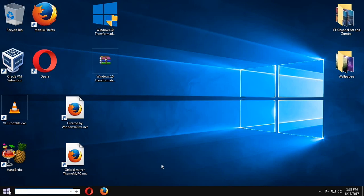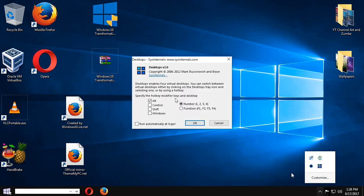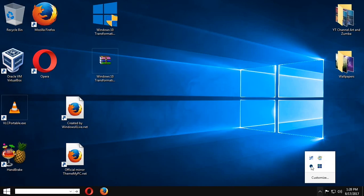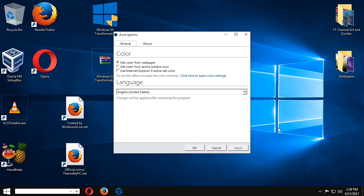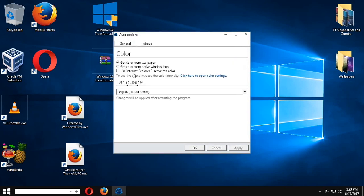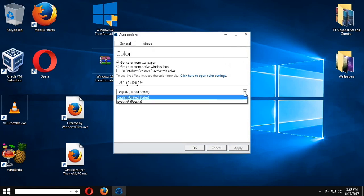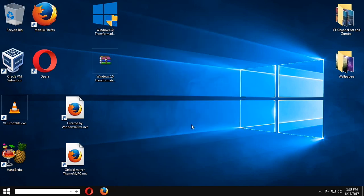You also have here a Cortana-like search box. And then we have here the different icon shortcuts. We have Aurora. And we have here more wallpaper. And I think this is the one used in Windows 10 right now.